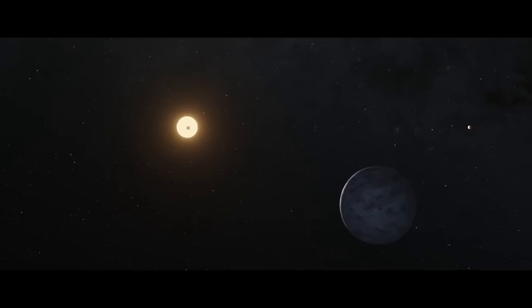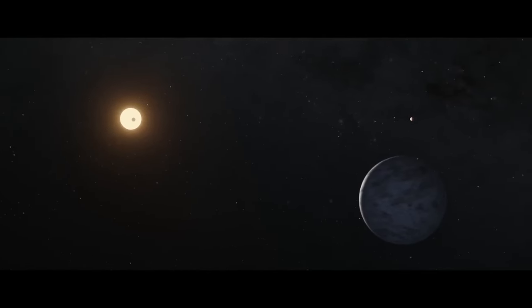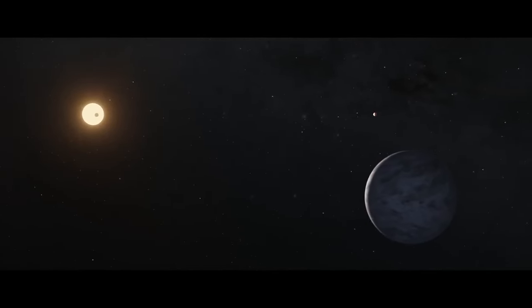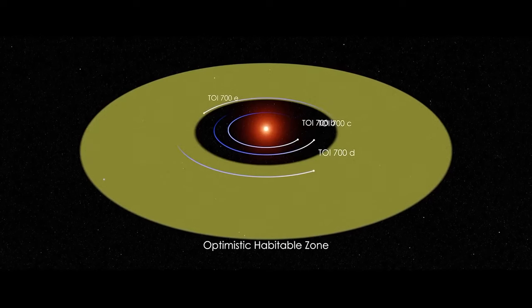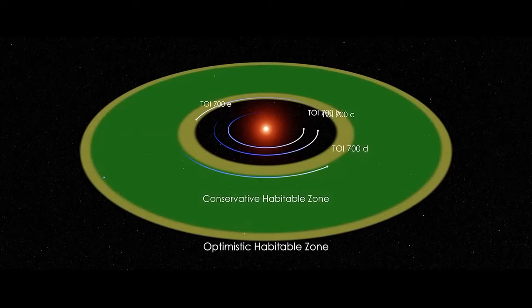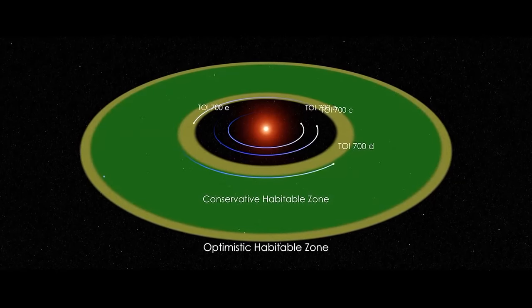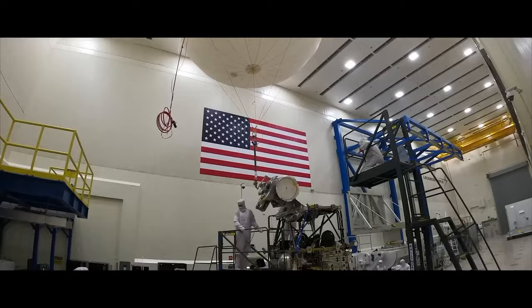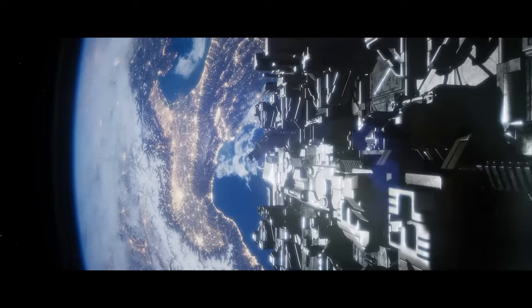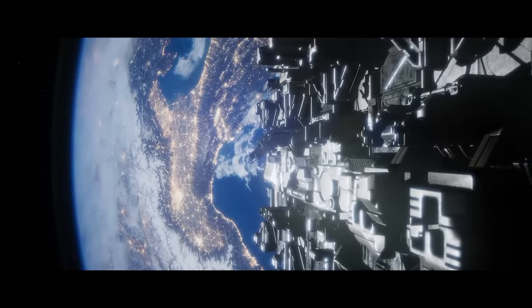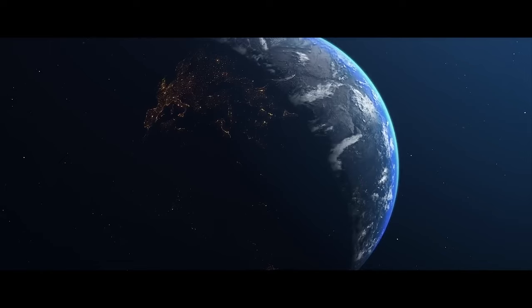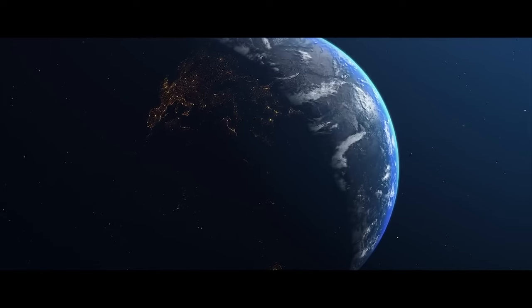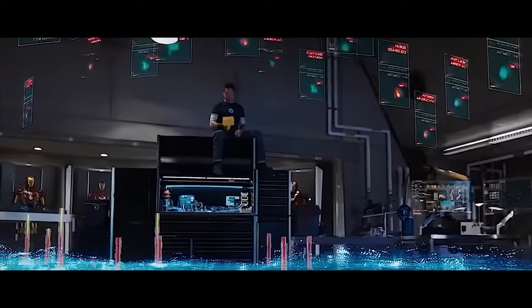This year, NASA announced the discovery of TOI-700E, a planet nearly identical in size to Earth, orbiting within its star's habitable zone. As quantum computing advances, the possibility of NASA finding a way to reach this planet or discovering even more Earth-like planets closer to us becomes increasingly plausible.